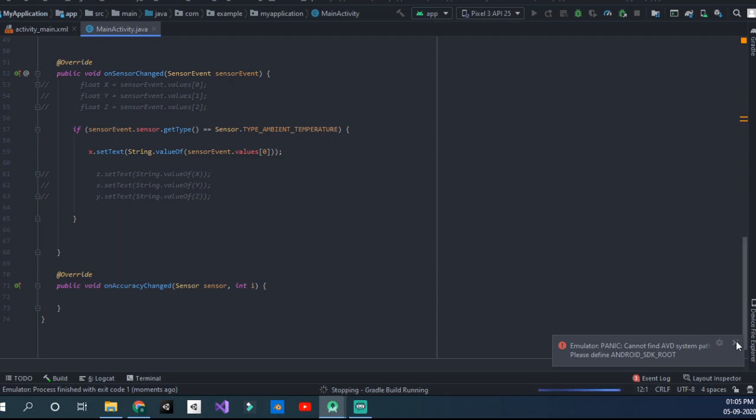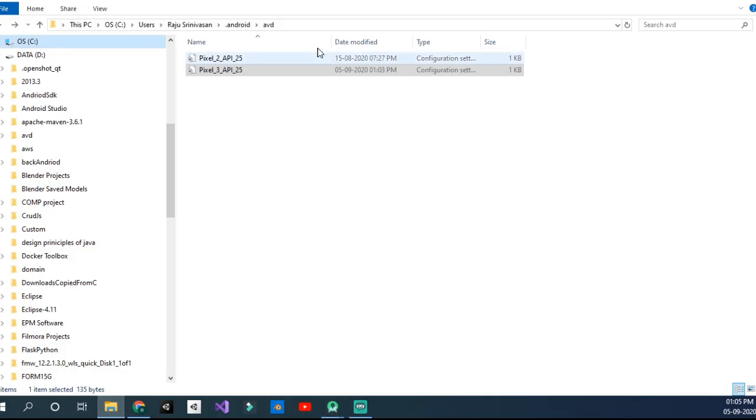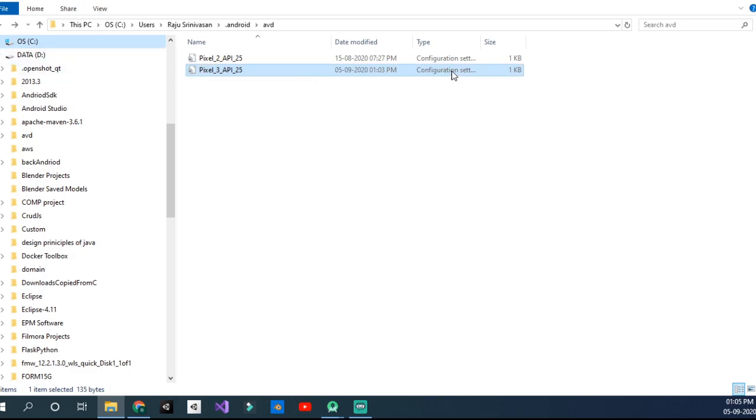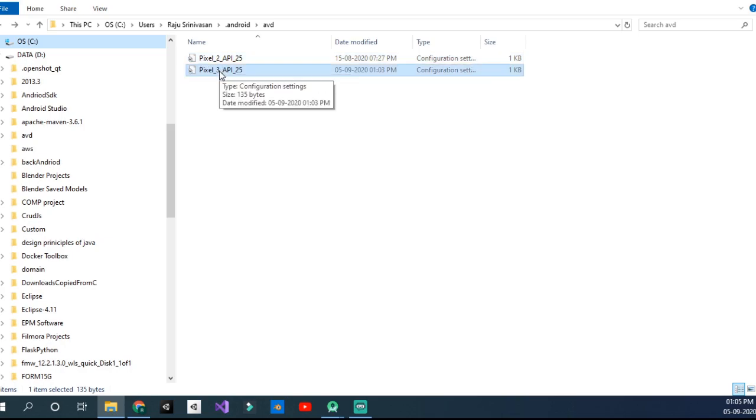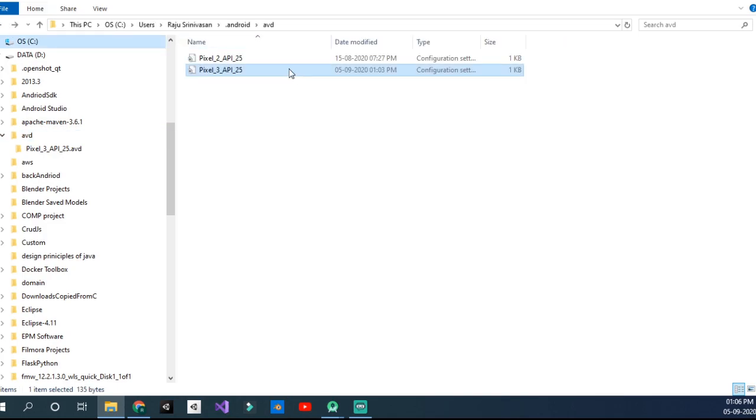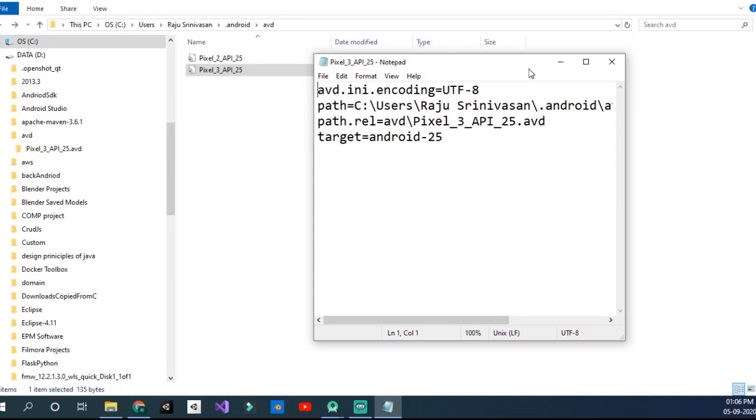I'll just stop that process and close that. To fix that, we get back to File Manager. You should have another file, a configuration settings file, with the same name as your AVD file. It's here—Pixel 3 API 25. You've got to open it.